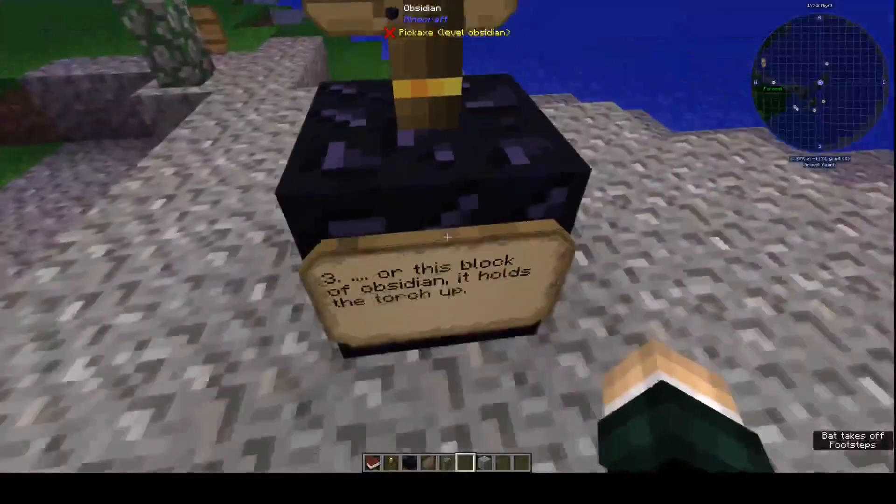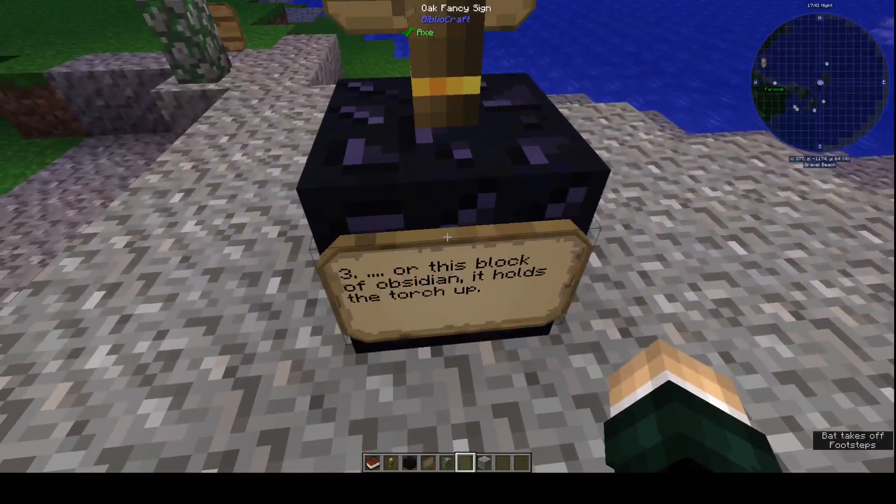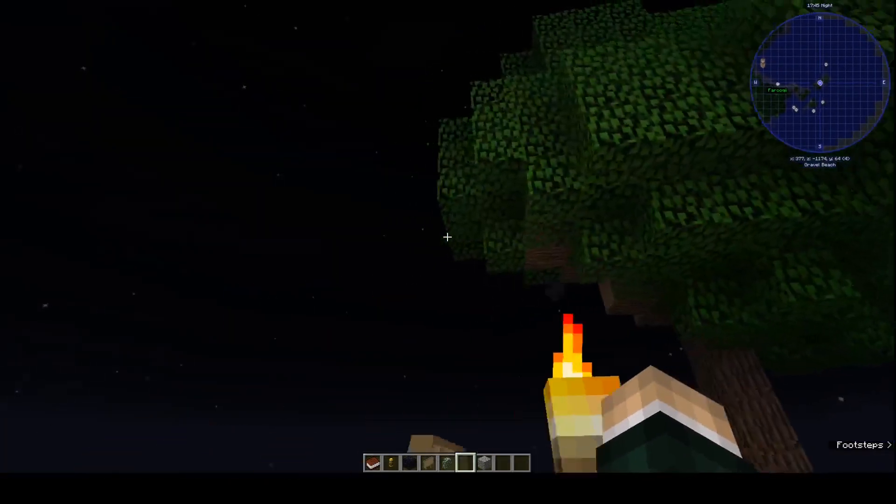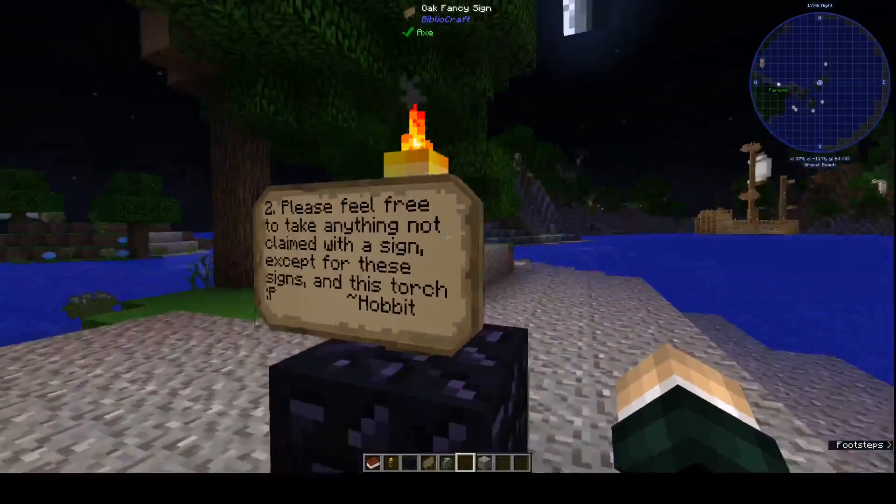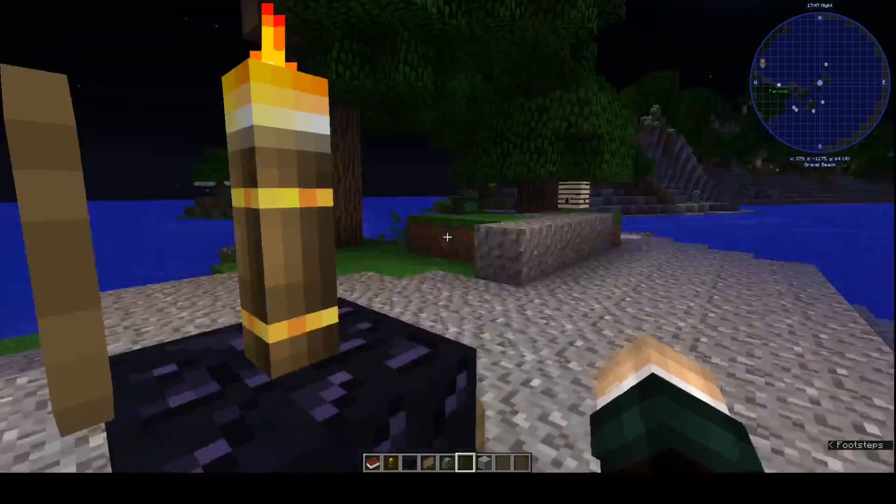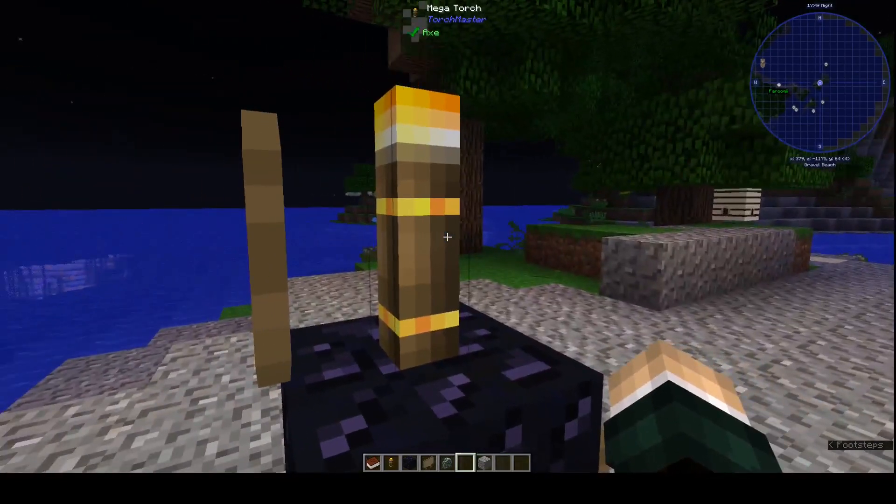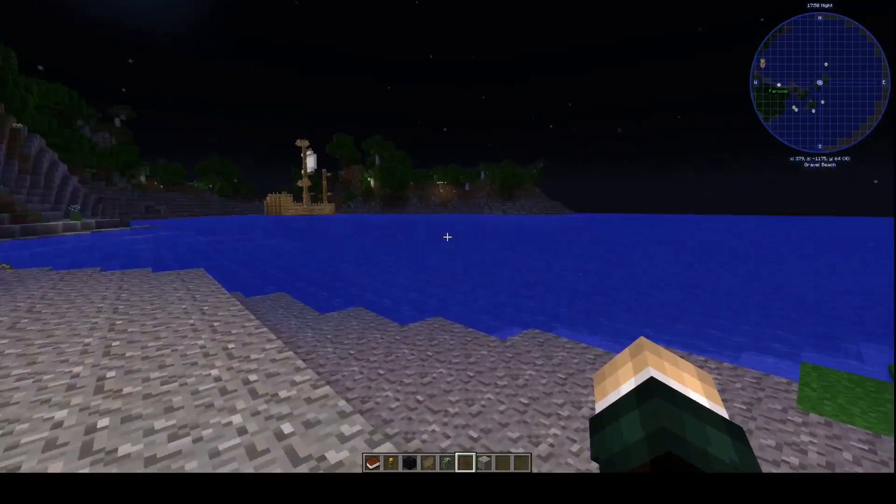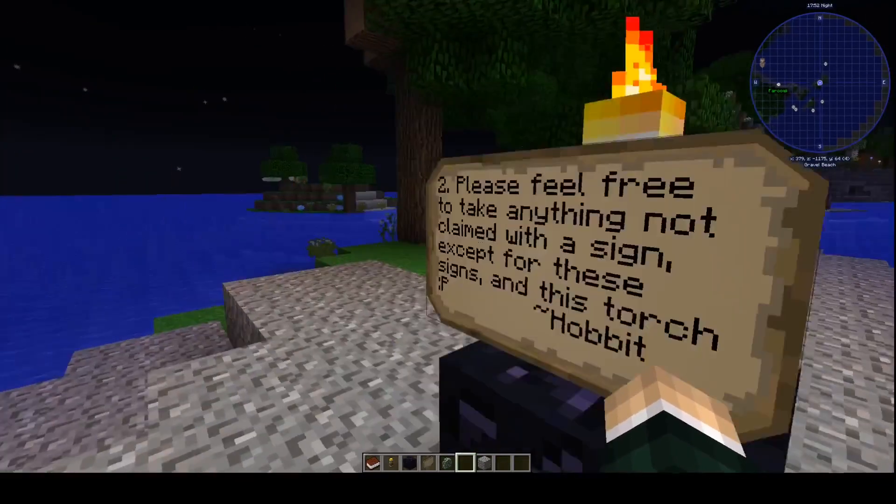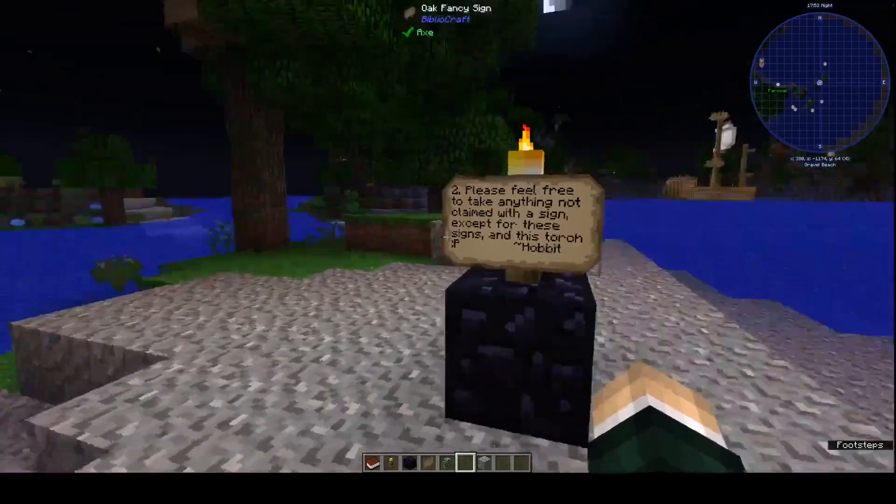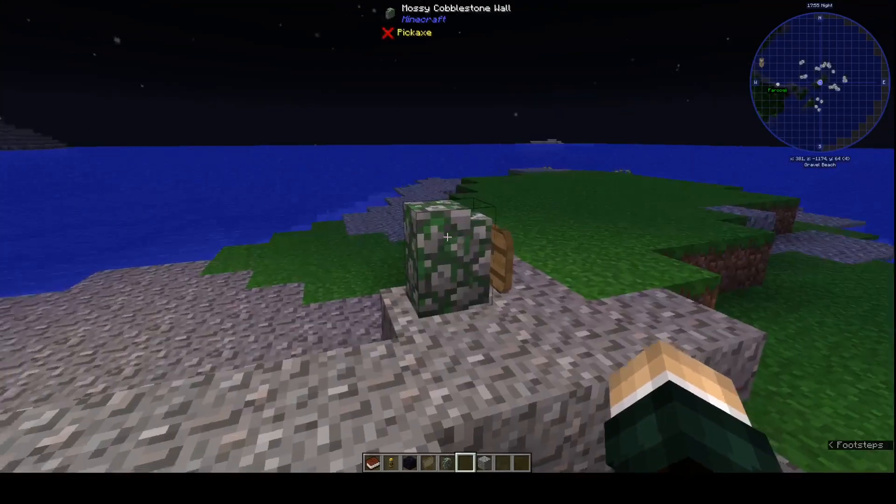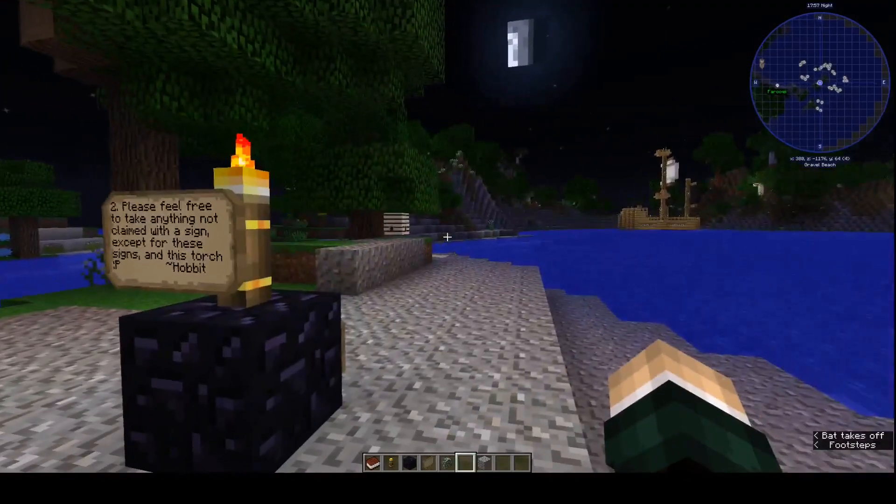Yep. And all this pocket of obsidian, it holds up the torch. One of these big torches, mega torch, that should prevent mobs from spawning in the immediate area. So people who log on the server don't get immediately killed. Sometimes people lag when they log in.